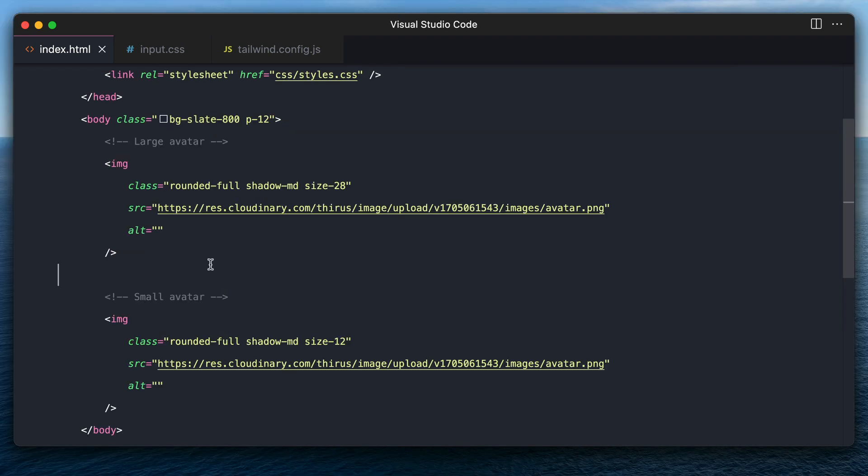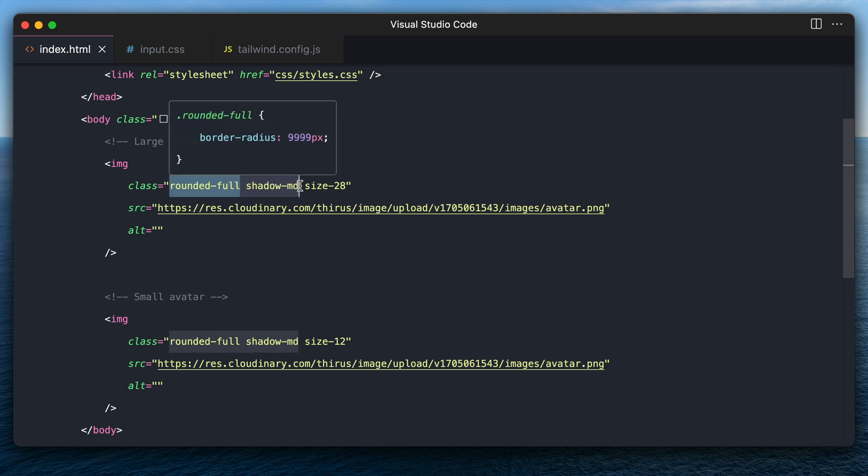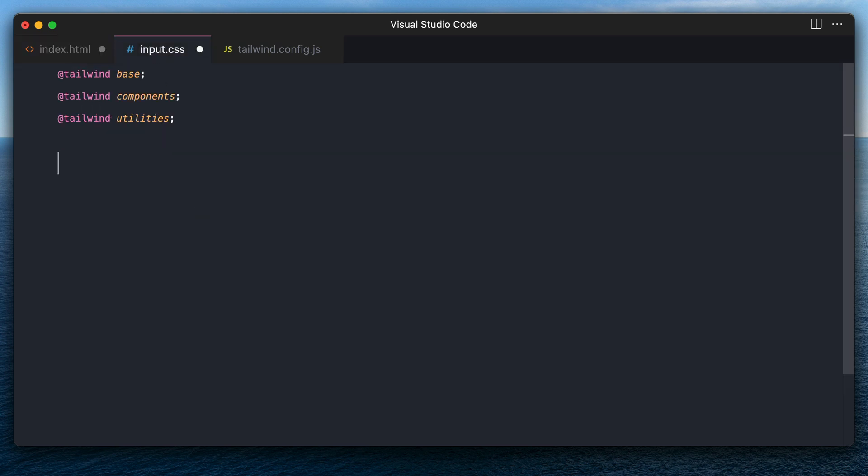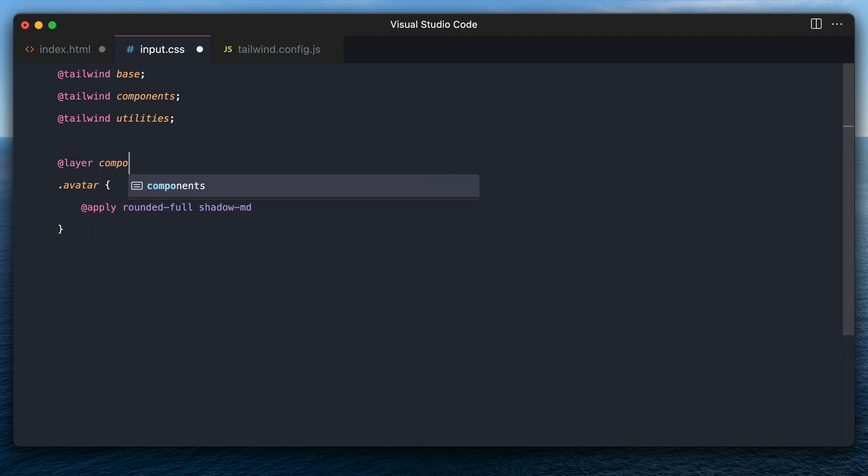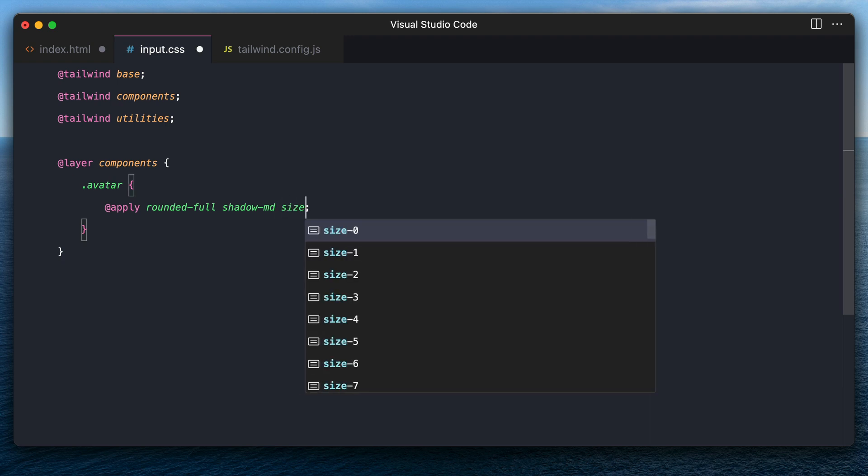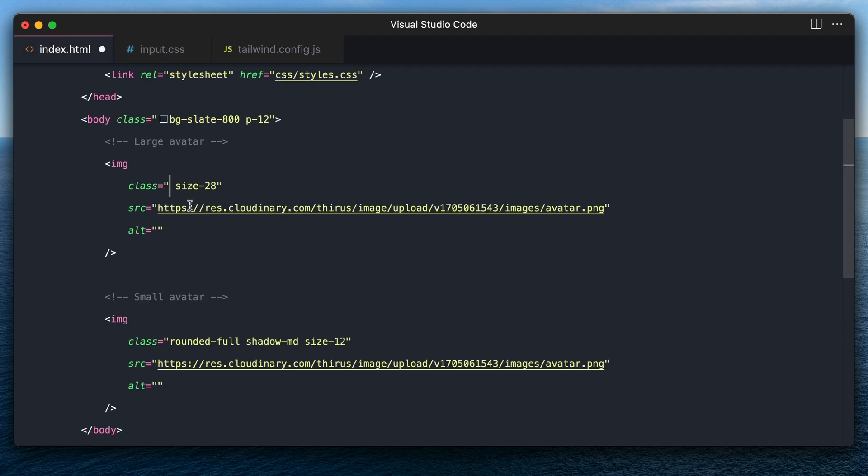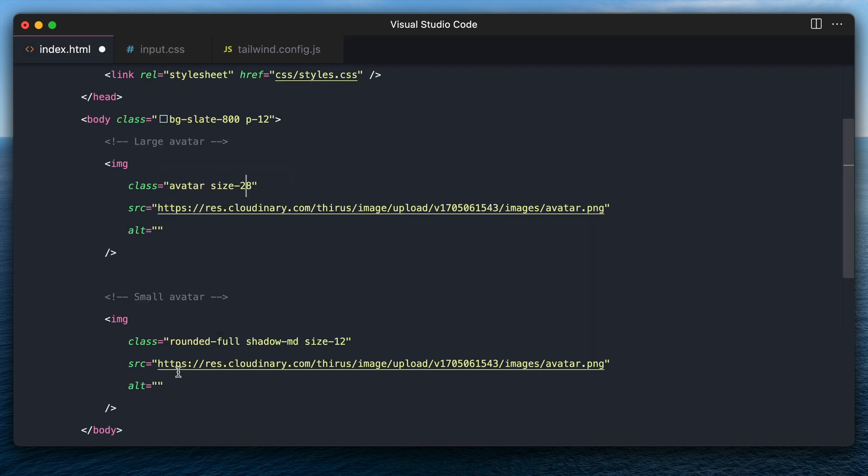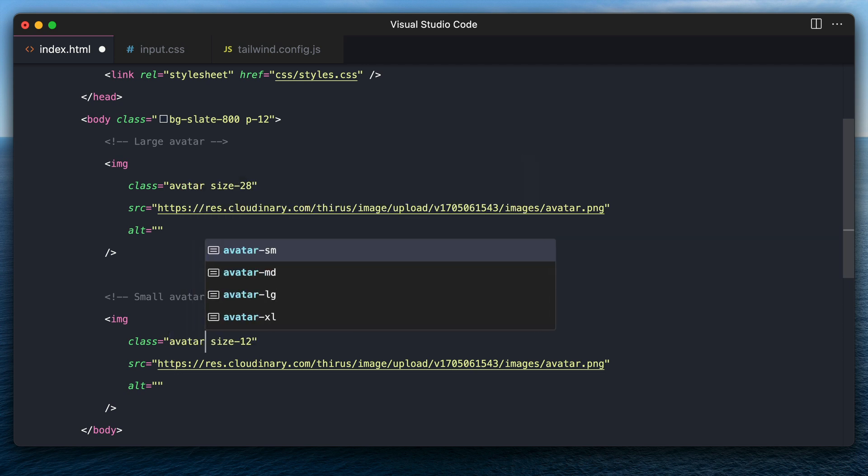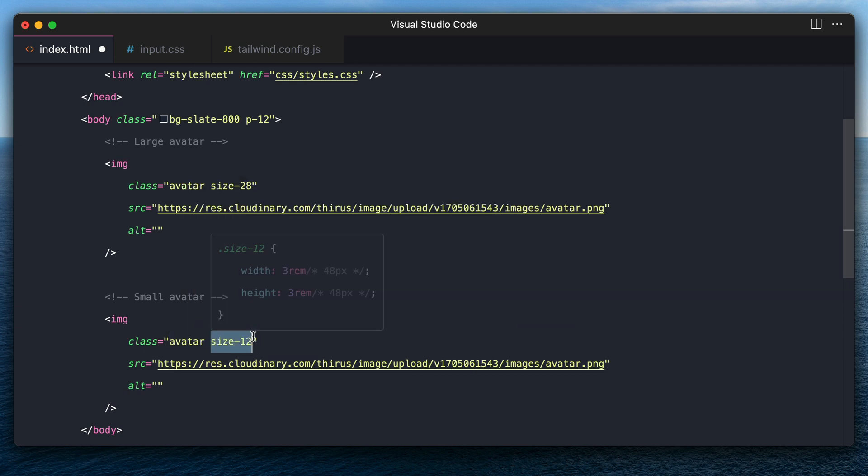The third approach is where you can extract all the common classes, create a component in the inputs stylesheet in the components layer with one of the sizes, and then override the size directly in the markup using utility classes. This third approach by far is the best one. But what if it can get better?